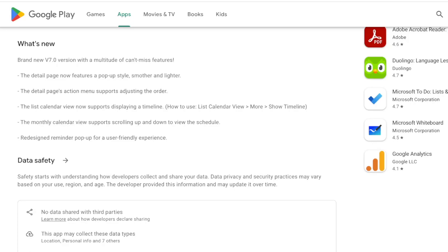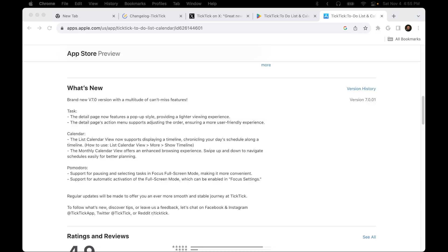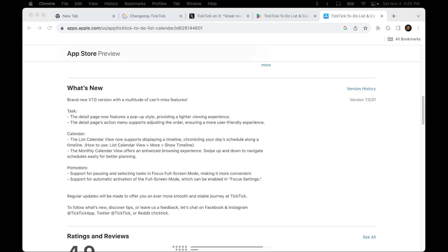I'm on Android, but I compared the what's new feature list against what iOS has, and I think it's pretty comparable. But if you're on iPhone, please leave a comment if you notice any differences on the new iOS TicTic version 7.0 than what I'm about to show you here for Android.